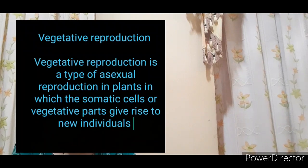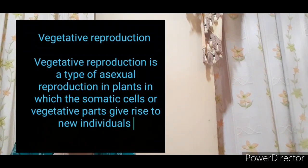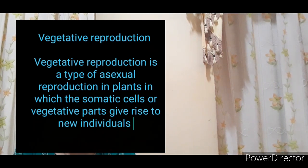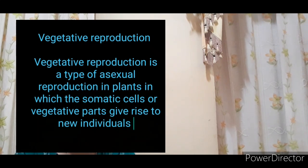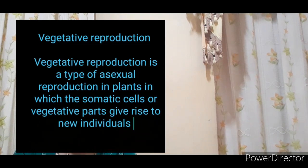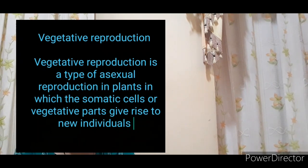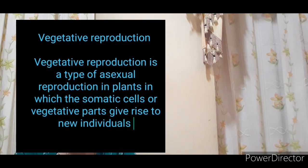Another type of asexual reproduction is vegetative reproduction. Vegetative reproduction is a type of asexual reproduction present in plants in which the somatic cells or vegetative parts give rise to new individuals. That means the somatic structures — the body parts of the plant such as root, stem, or leaf — give rise to a new plant.